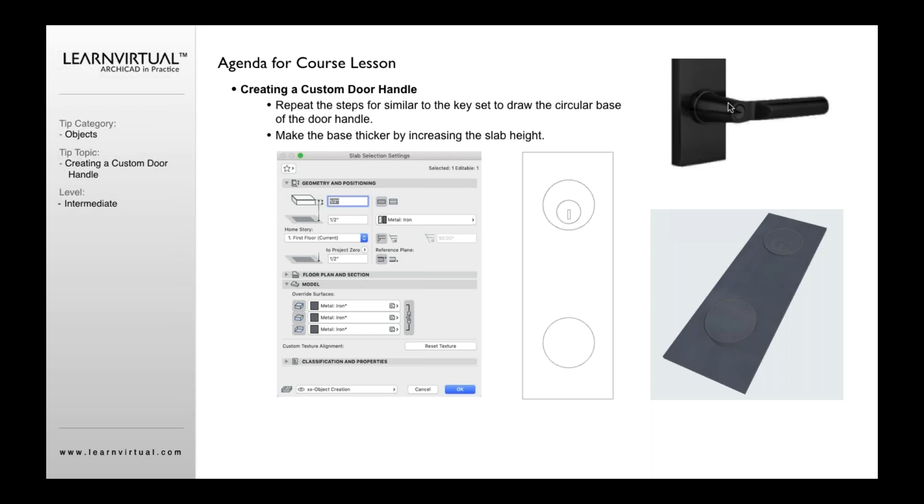And the rotating part of the handle, and then this part of the handle, which is the grip.